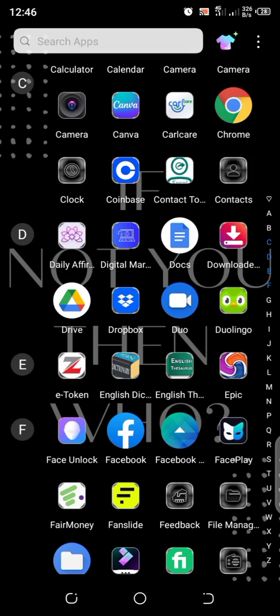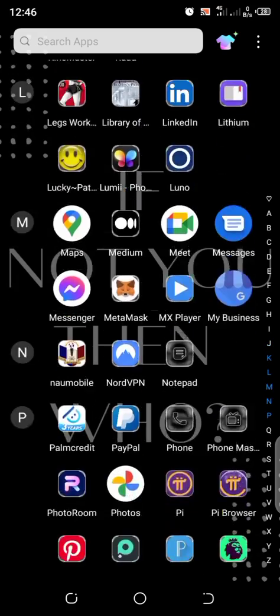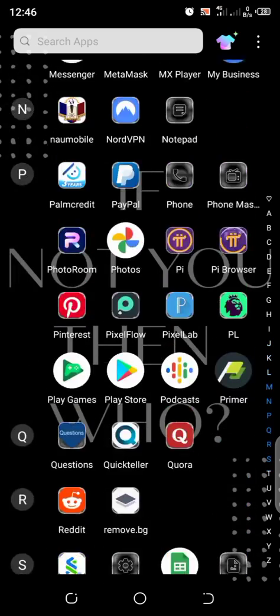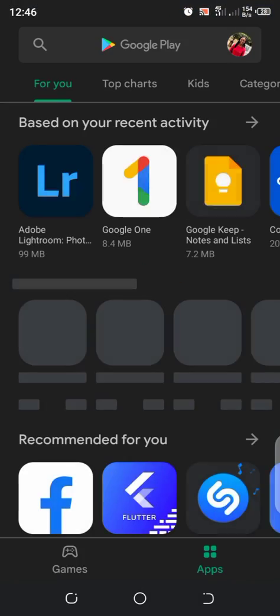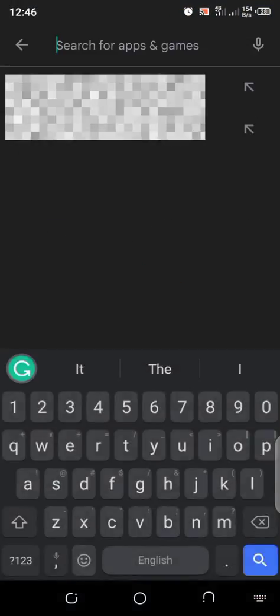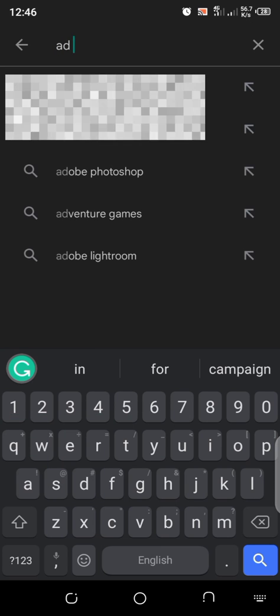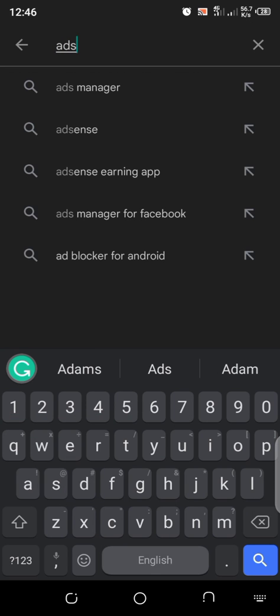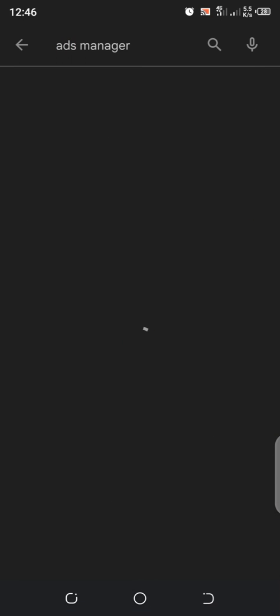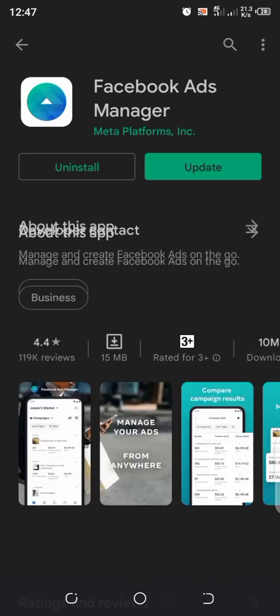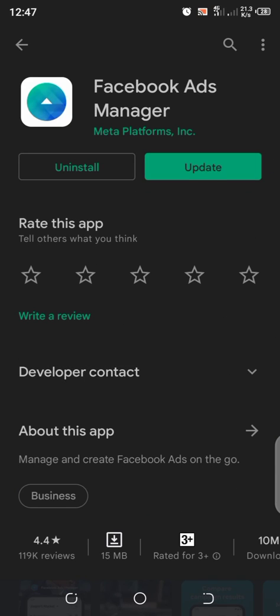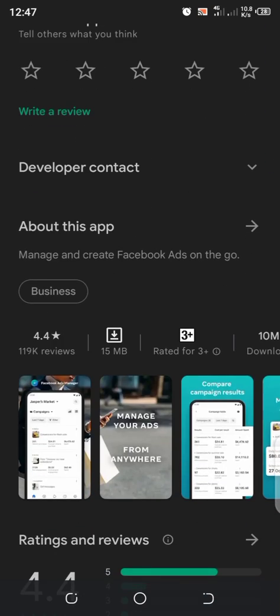You head over to Play Store, and when you get to your Play Store, you search for 'Ad Manager' and it will bring you to this point. So you download it or you install it if you've not installed it before.